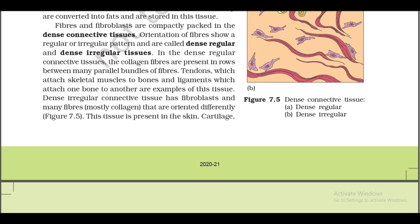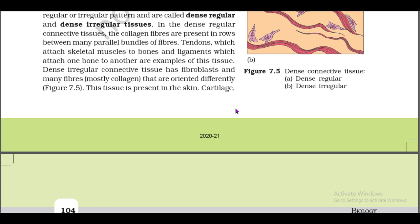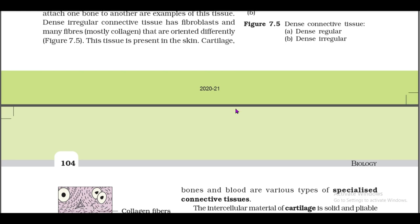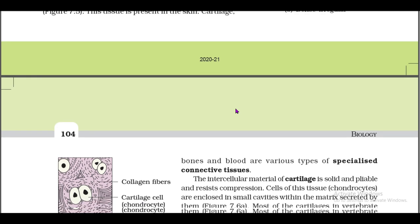In dense regular connective tissue, collagen fibers are present in rows between many parallel bundles of fibers. Tendons, which attach skeletal muscles to bones, and ligaments, which attach one bone to another, are examples of this tissue. Dense irregular connective tissue has fibroblasts and many fibers, mostly collagen, that are oriented differently (figure 7.5). This tissue is present in the skin.